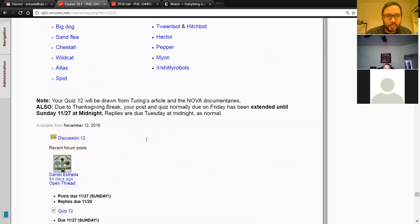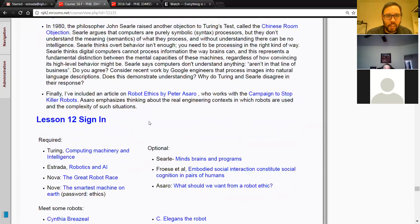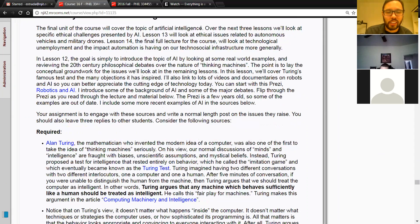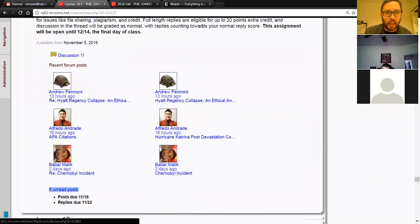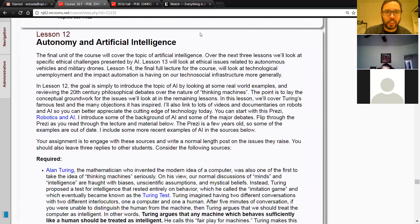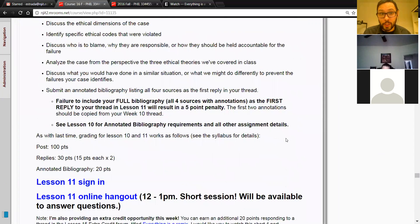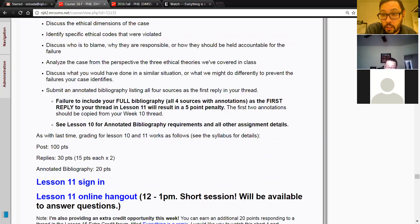I'm looking forward to sharing some of that with you. I hope you enjoy it too — it's a specific unit on a specific topic instead of just general ethical issues, but I think it's important. Does anyone have any questions, comments, or concerns about their case study? Does anyone want to talk about their case study? How's it going, Glenn? Do you have all your questions answered?